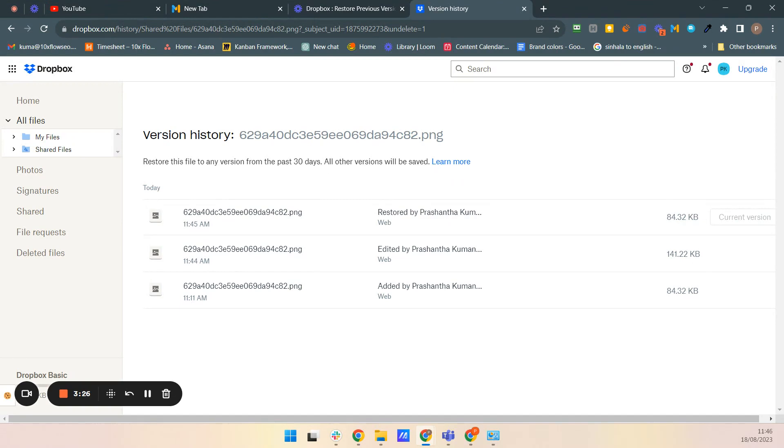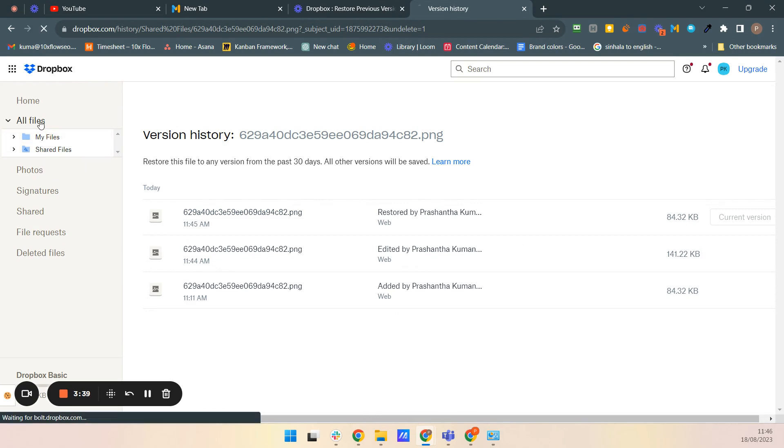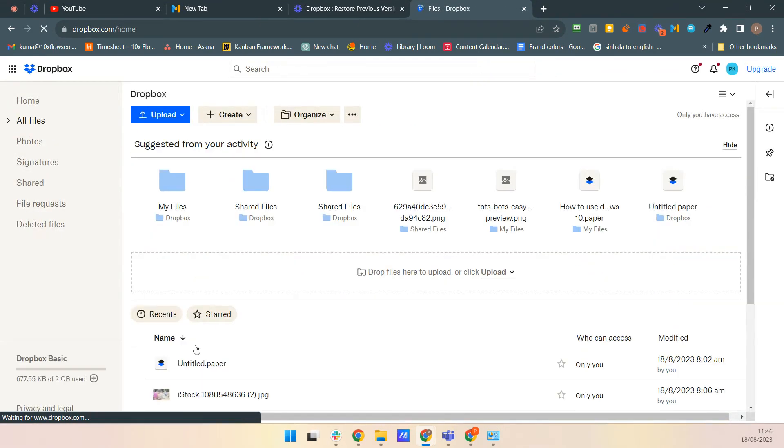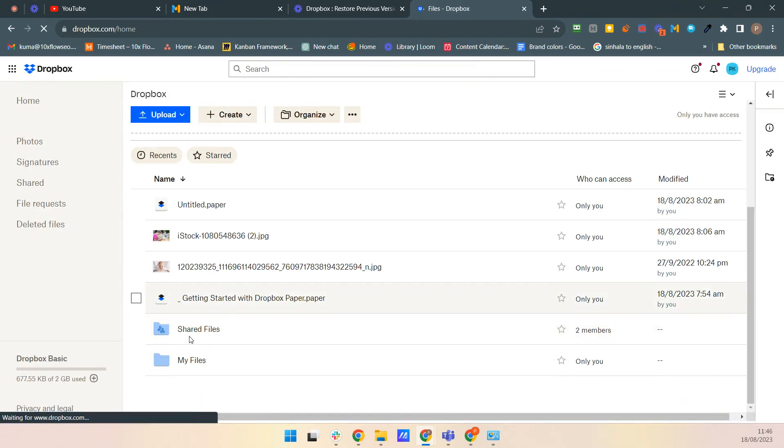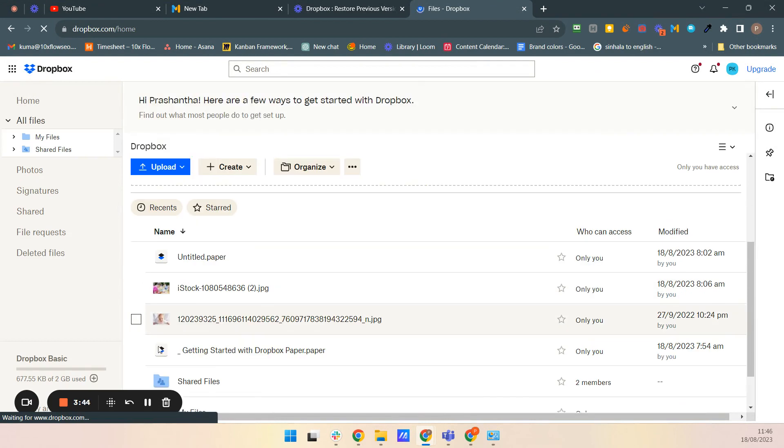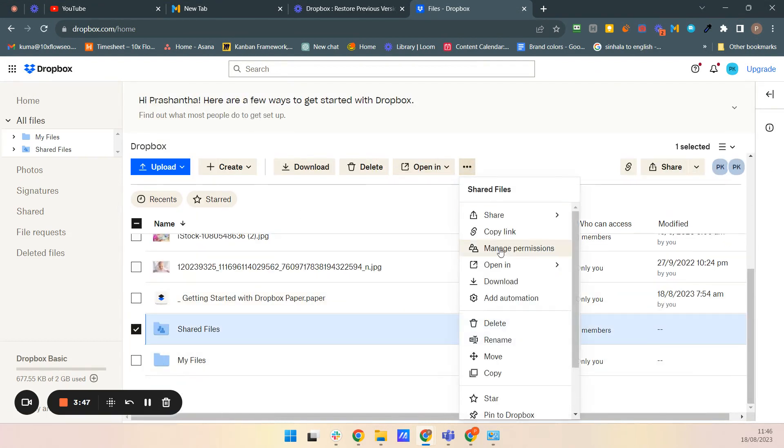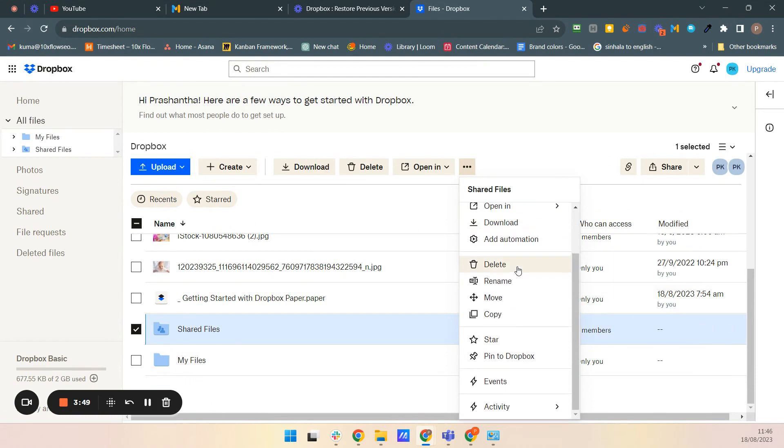If you are using pro packages, you can use that rewind option. You can undo all the changes back to 30 days using this rewind option. This is the option what I'm mentioning about. If you try this one, you can see about this SharePoint. You can do this. So rewind this folder.